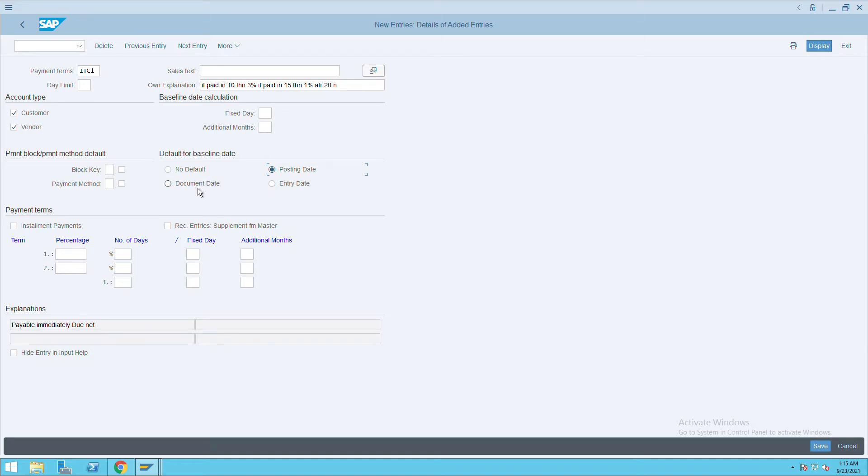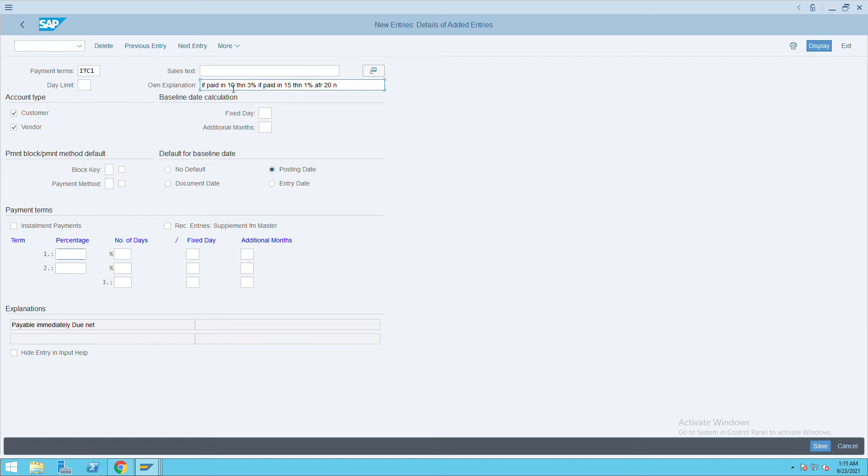Now give the percentage. Like we are saying, if it is paid in 10 days, 3%. So we'll give 3% here and number of days 10.